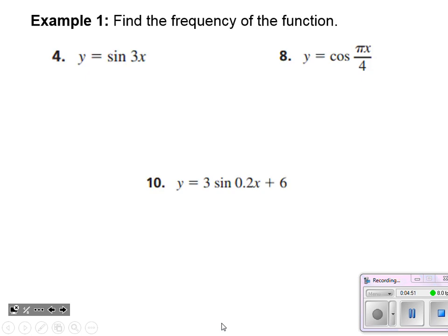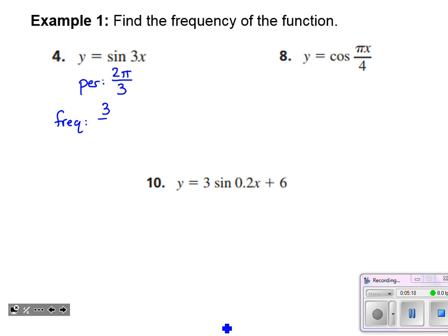Our first task is to practice that new vocabulary word: frequency. For number four, it's a sine function, so its period starts at two pi, and it's going three times as fast, so I divide out that three. The period is two pi over three, which means the frequency is the reciprocal: three over two pi. As a decimal approximation, three divided by two pi is approximately 0.4775.